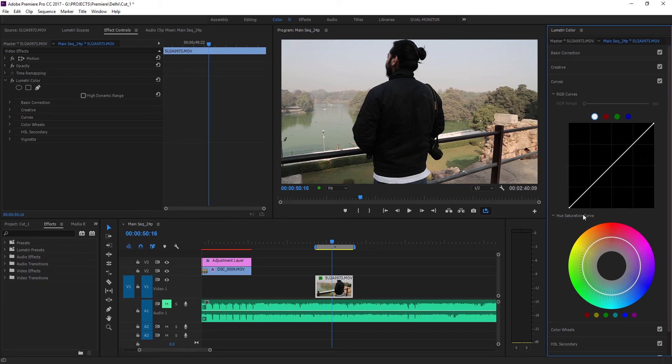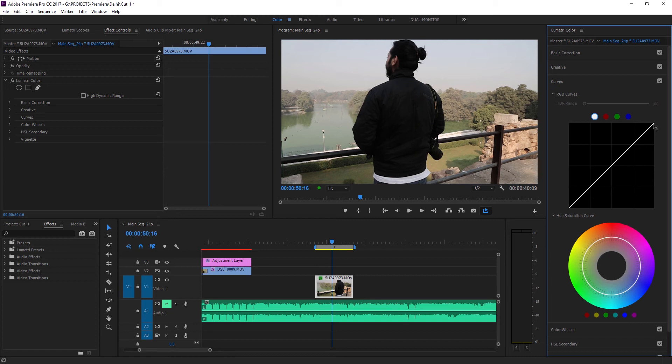The way they work is that down below to the left, this point denotes the blacks or the shadow areas of your clip, and the top right point denotes the whites of your clip. So to get the faded look you're gonna add three points to the curve.